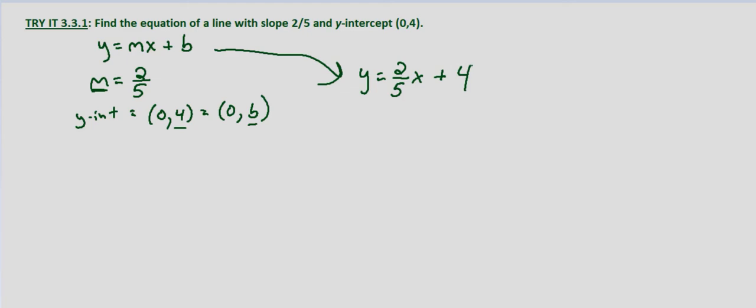And there we have the equation for the line with a slope of two-fifths and y-intercept of zero-four.